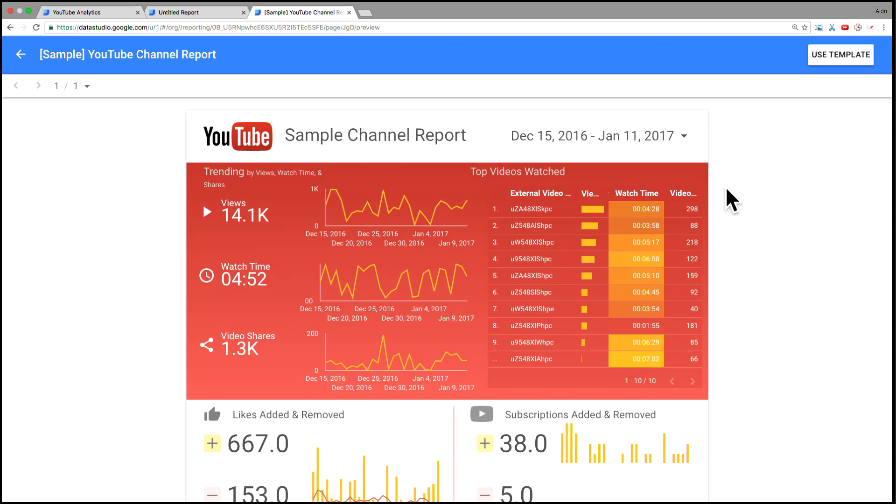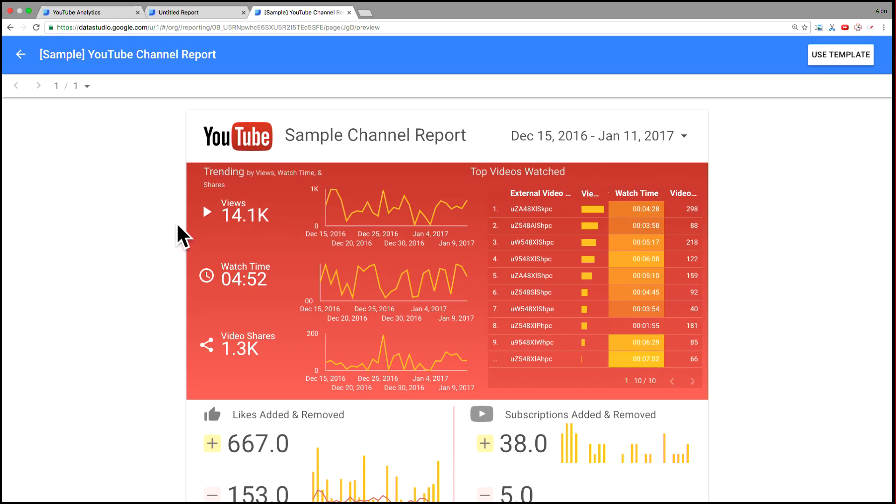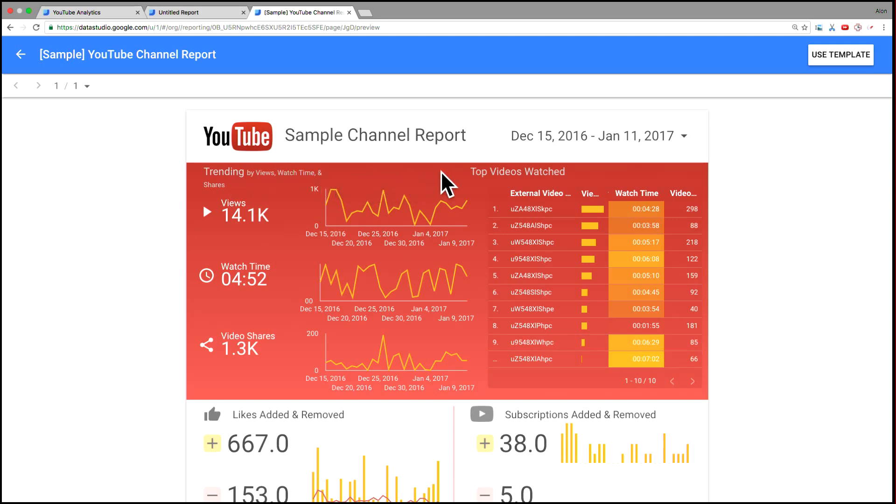And then if we just walk through the report, we've got a series here of scorecards and corresponding time series. So we can see the number of views, the average watch time and the number of video shares, both for the entire time period, and then to the right as a time series showing you sort of changes over these last 28 days.